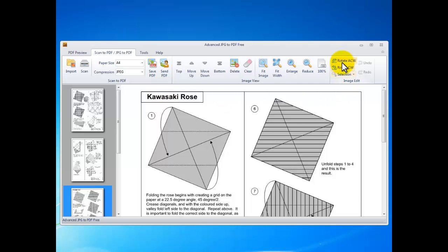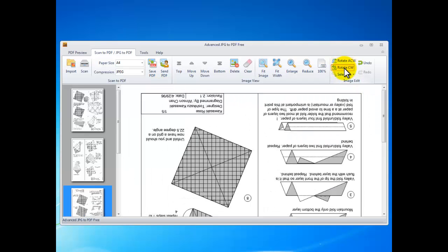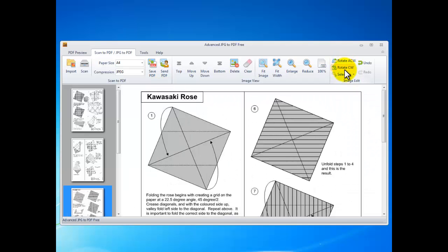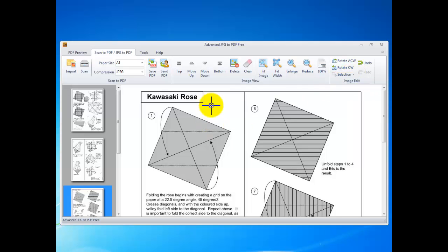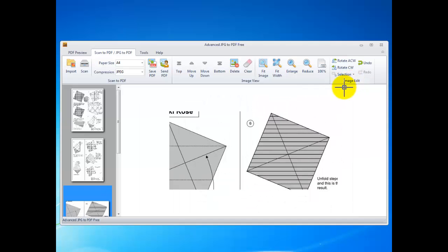You can also rotate the image or select a part of the image to crop or copy them to the clipboard. The undo and redo are supported.